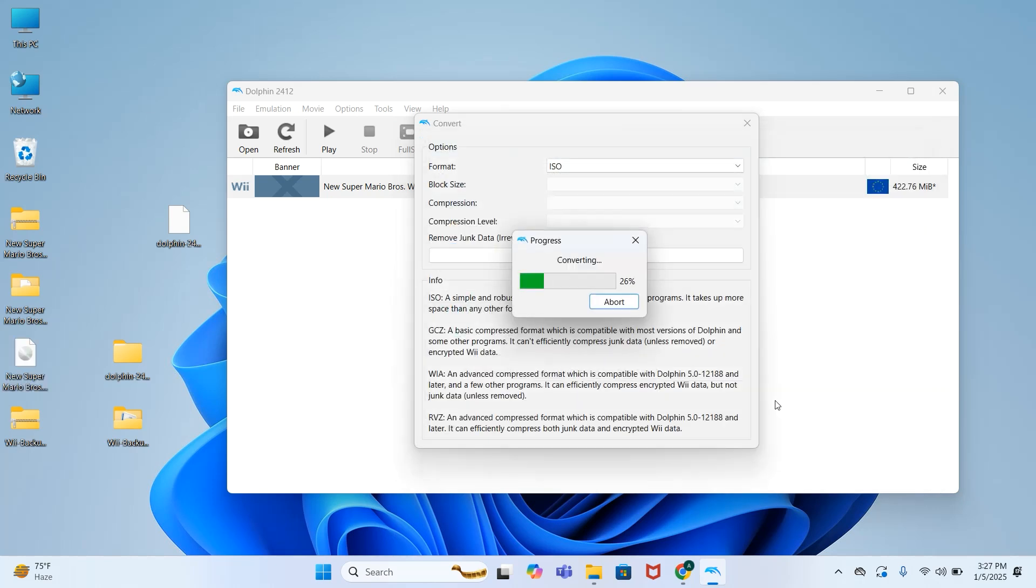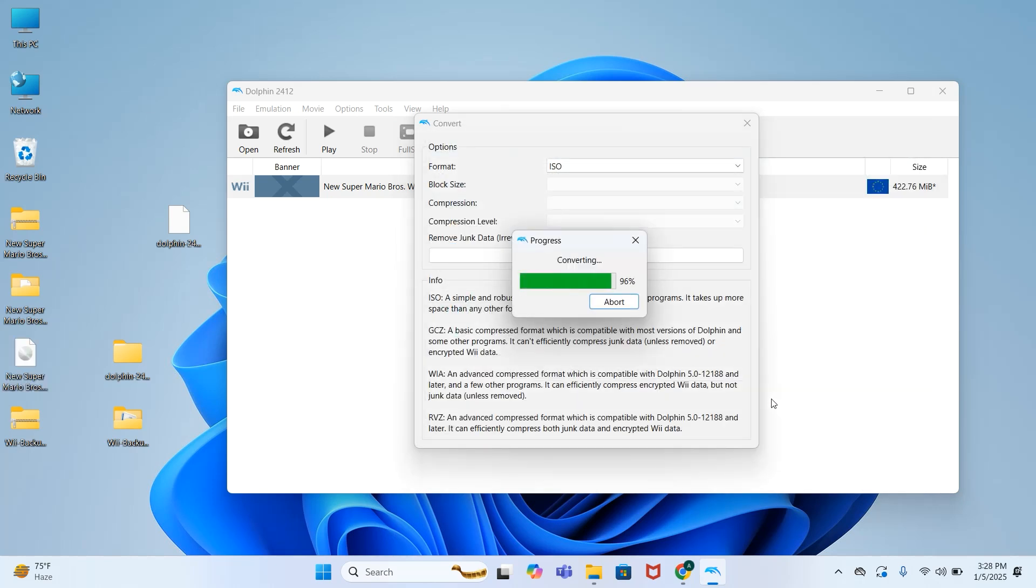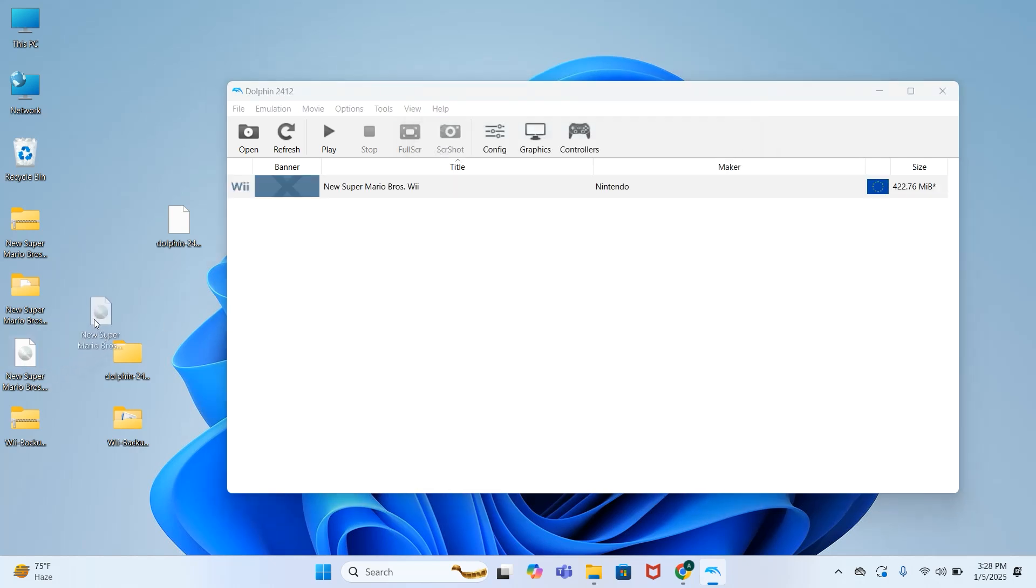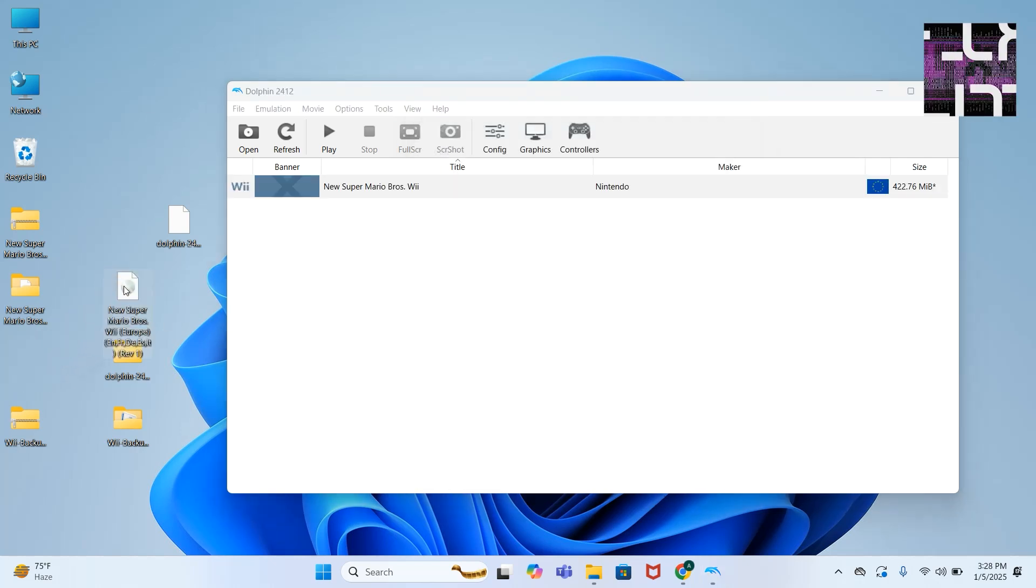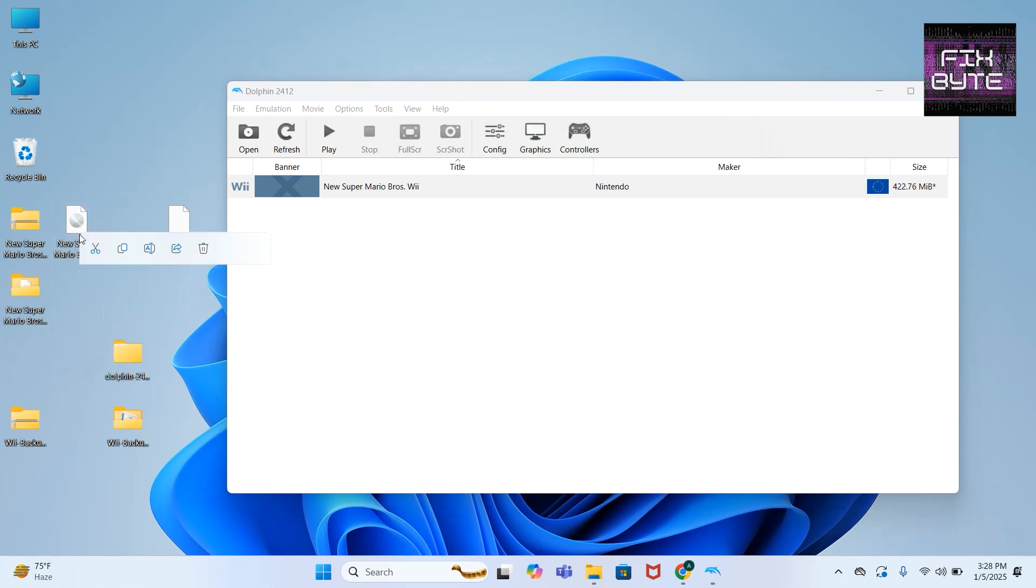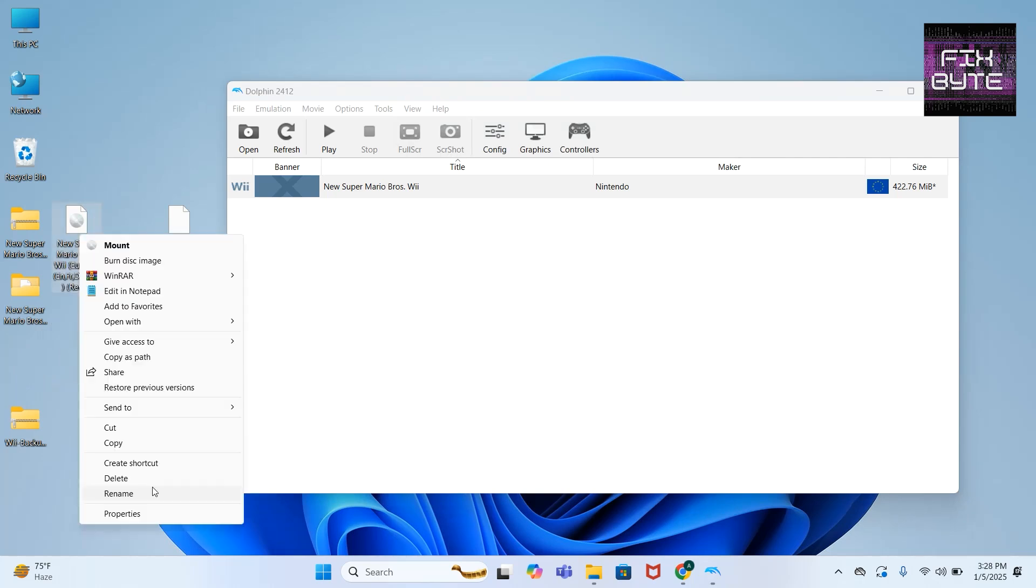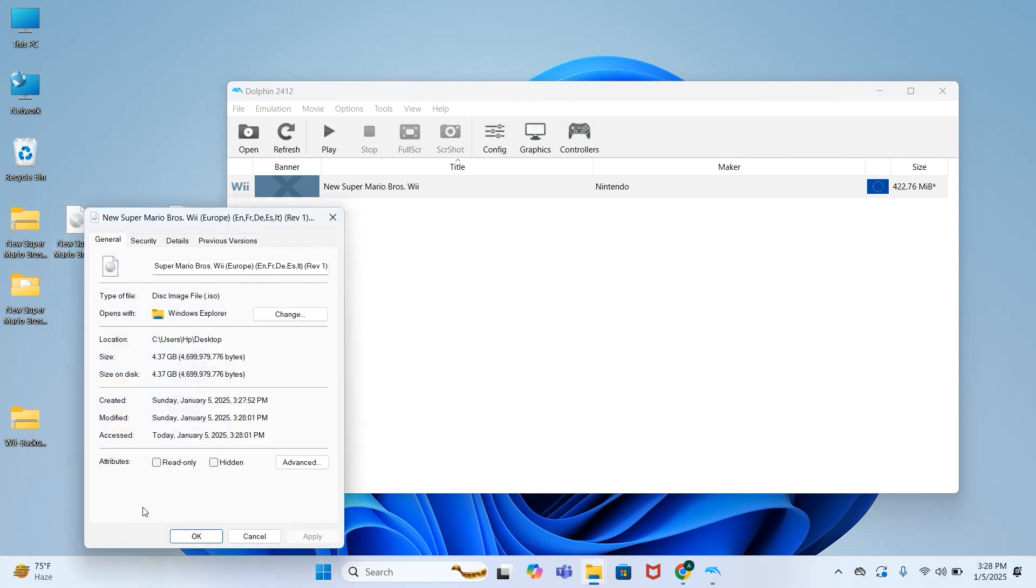Wait for this to complete. It is converted successfully. You can check the version, you can see that it's ISO format.